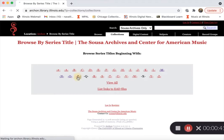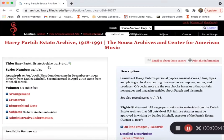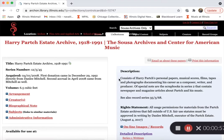So for instance, if you were interested in the music of Harry Partch, you would head to P for Partch, click on the relevant series right here — 12-5-45 — that's our record series number that helps us keep track of which collection we're looking at.